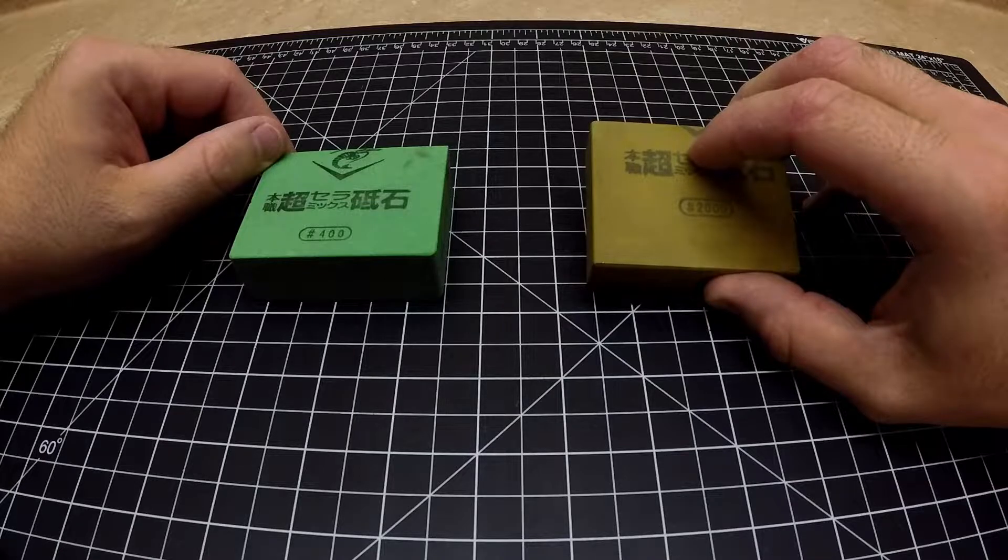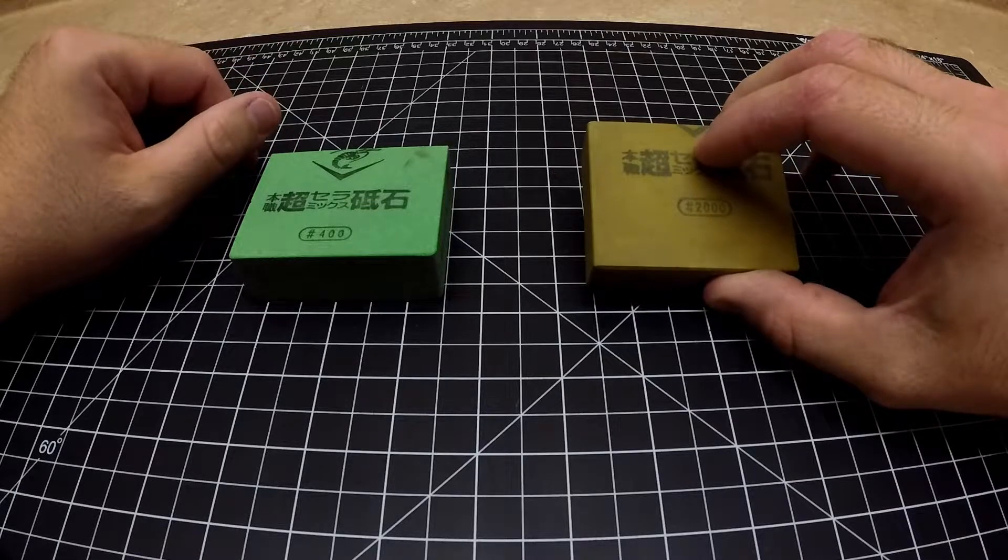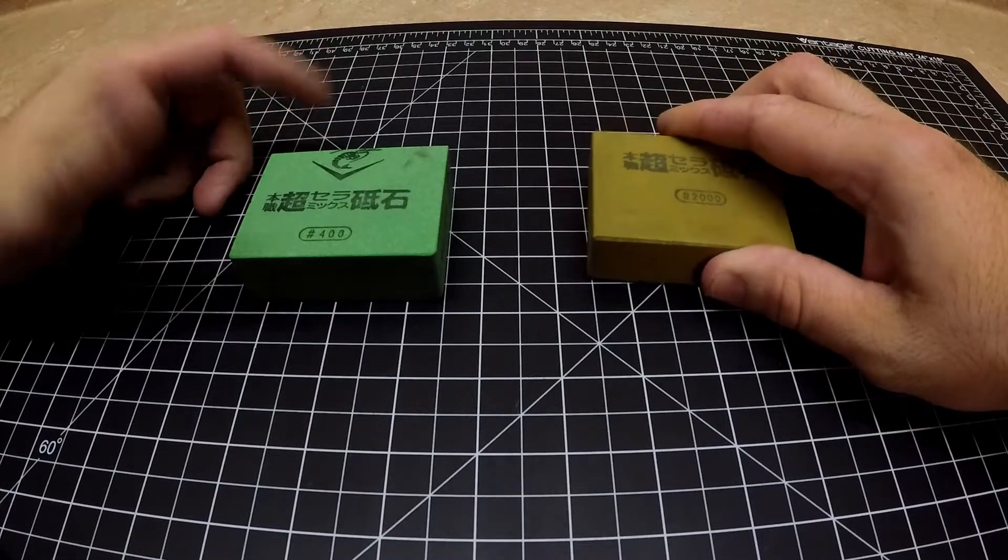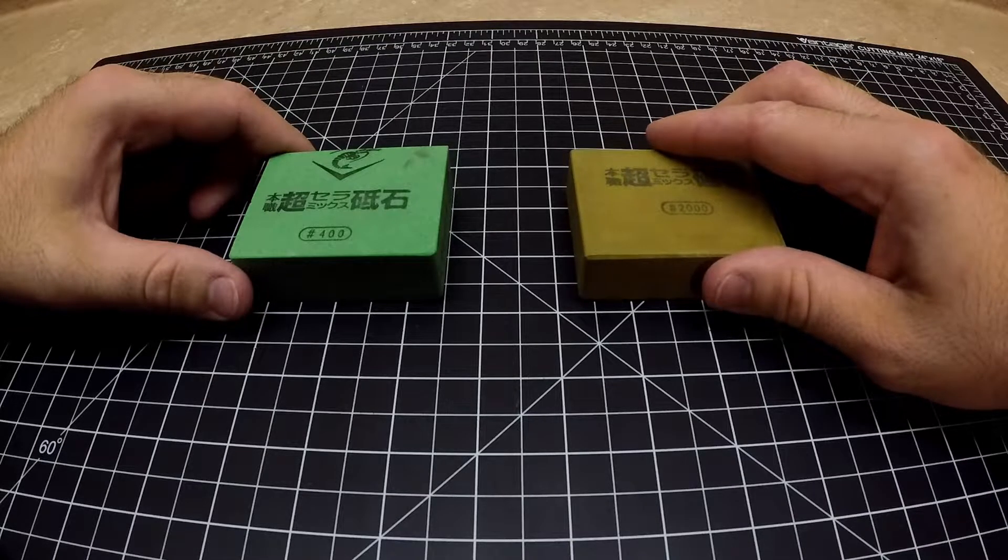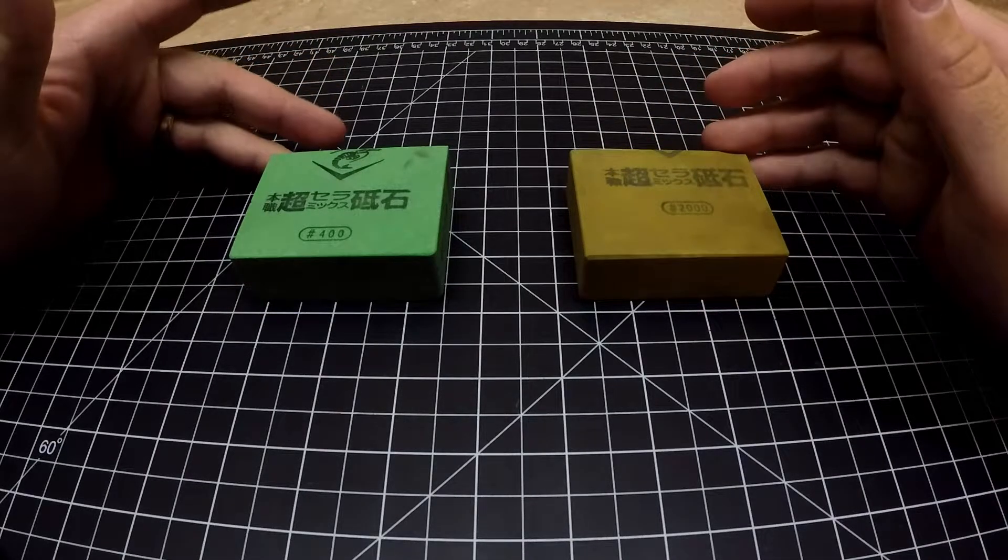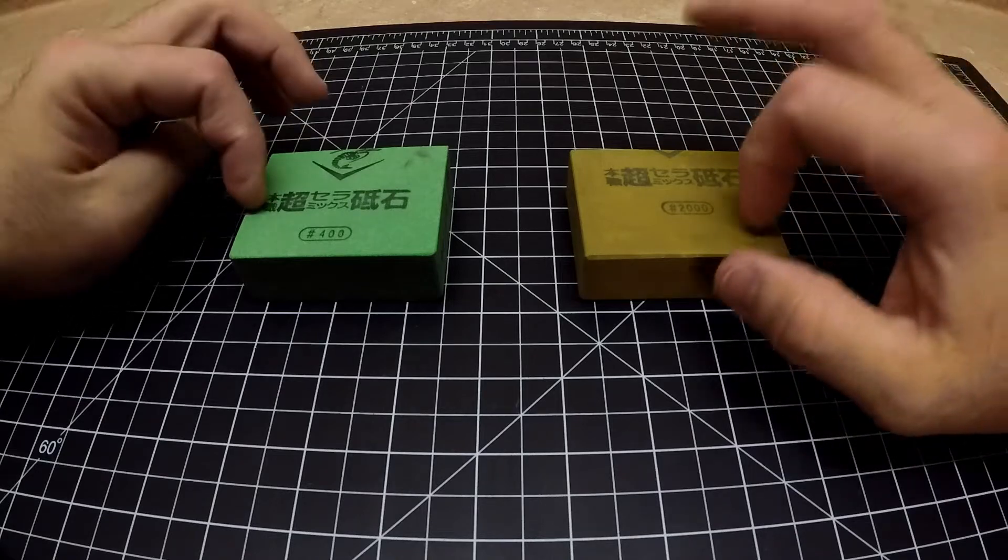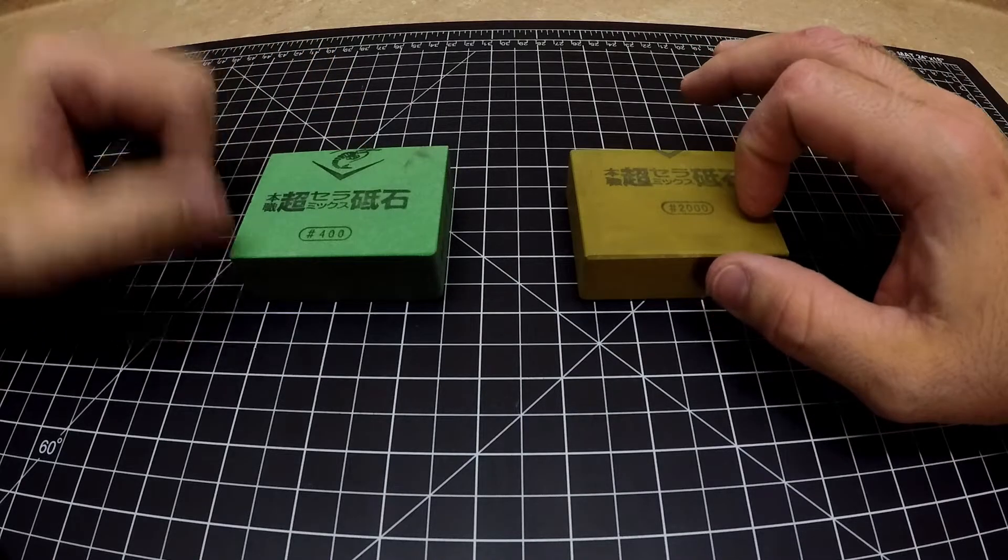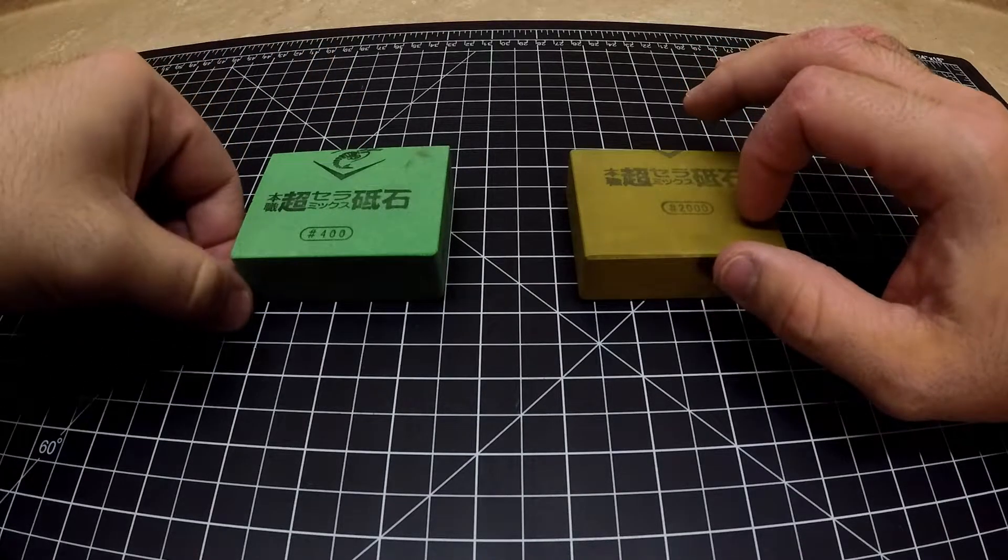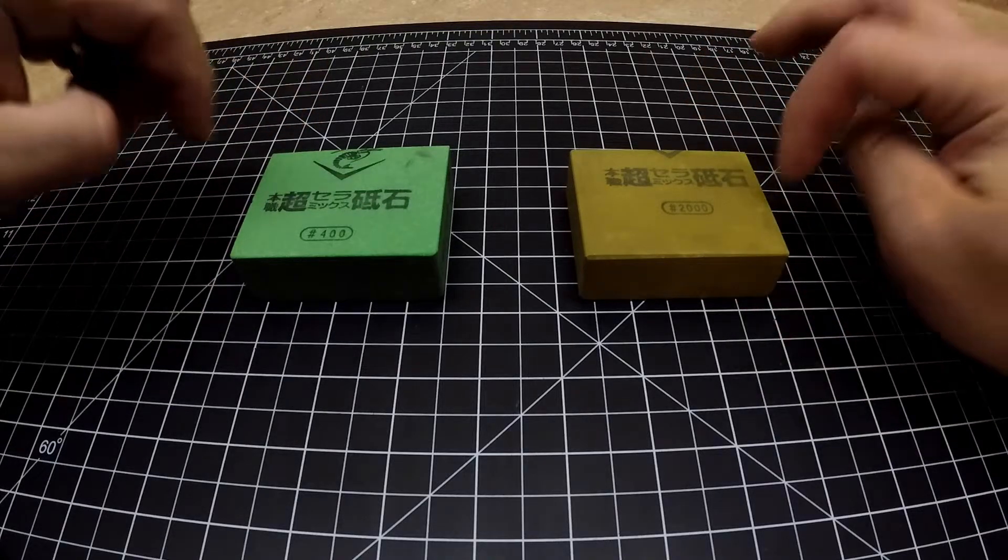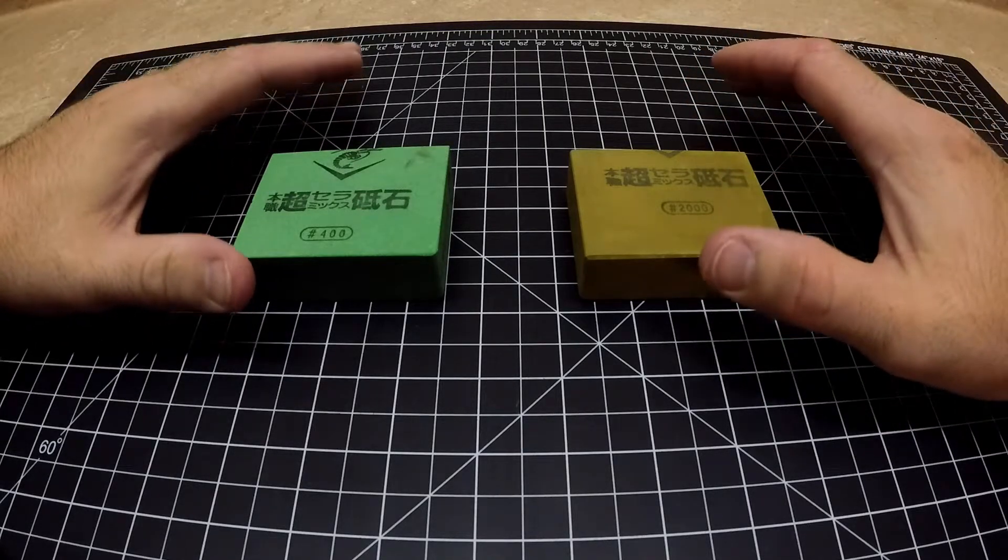The slurry that you pick up with it is a creamier slurry and I'd say that the Chocera 2000 is finer than the Shapton Pro 2000, just based on my use with it. So this is just a quick overview, I didn't do an unboxing, I probably should have. The guy that I got them from, you can get them on eBay.